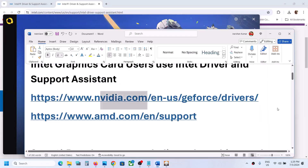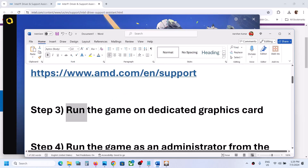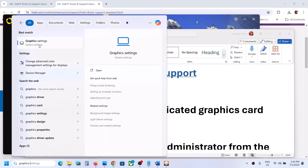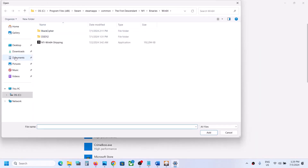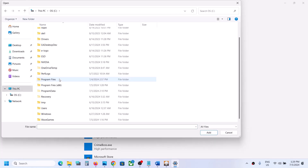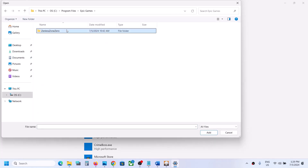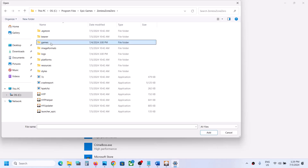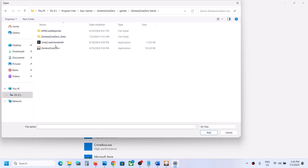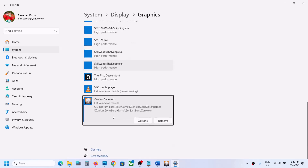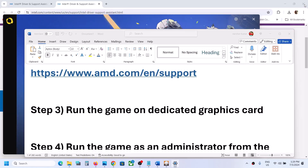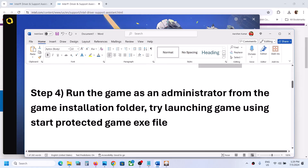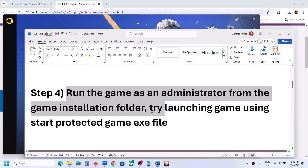The next step is to run the game on the dedicated graphics card. Type 'Graphics Settings' in Windows search and go to Graphics Settings. Click Browse, navigate to the game installation folder (e.g., C drive > Program Files > Epic Games > game folder), select the game exe file, click Add, then click Options, select High Performance, click Save, and launch the game.